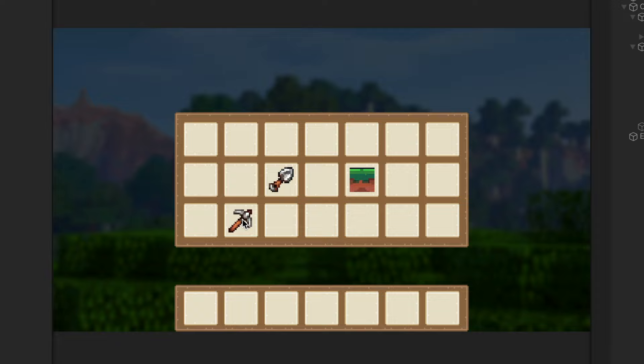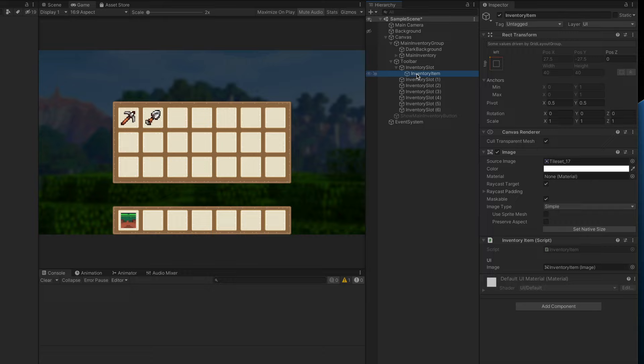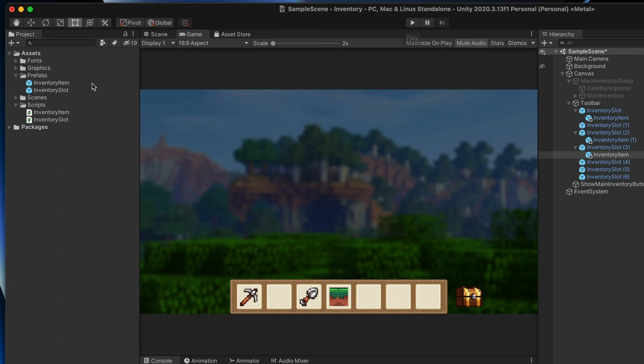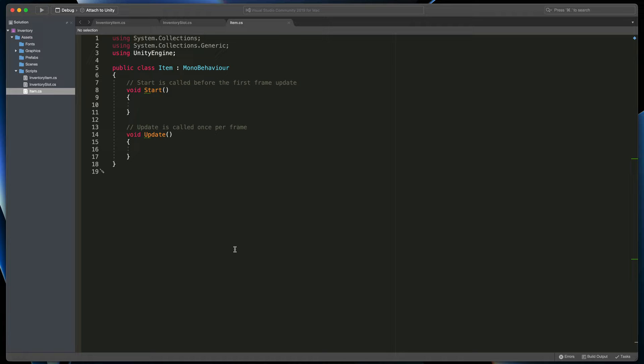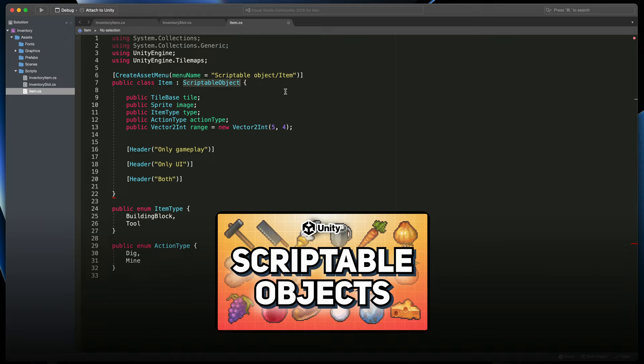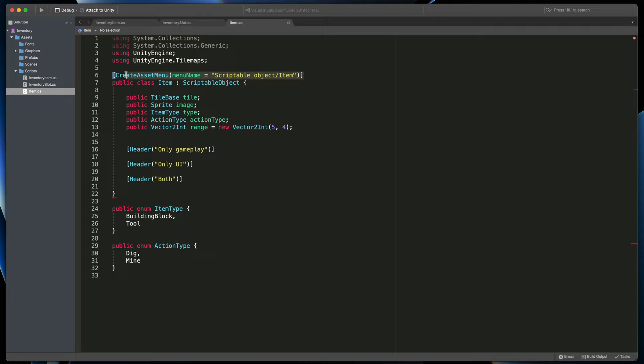Currently those graphics are only set in the UI and the game wouldn't know if this is a building block or a tool, is it stackable, etc. To do that we'll create a new scriptable object. In assets, inside the script folder let's create an item script. Because Tamara already created the exact same file, I'll copy its content to our project. As a reminder, a scriptable object is defined by replacing MonoBehaviour with the ScriptableObject interface. It is also very useful to add the CreateAssetMenu attribute, which you will see in action in just a second.